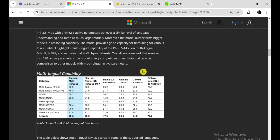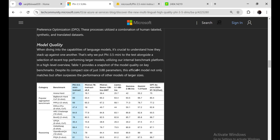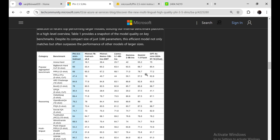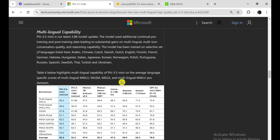When comparing PHY-3.5 models to their PHY-3 predecessors, several key differences emerge. PHY-3.5 Mini introduces an updated architecture with grouped query attention, a shift from the full multi-head attention used in PHY-3 Mini. The PHY-3.5 MOE model features a new architecture with 16 experts, significantly increasing its parameter count. Additionally, PHY-3.5 models benefit from additional post-training data, leading to improvements in multilingual performance, multi-turn conversation quality, and reasoning capabilities.